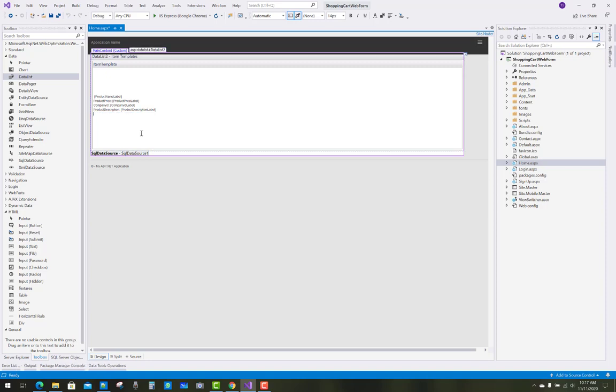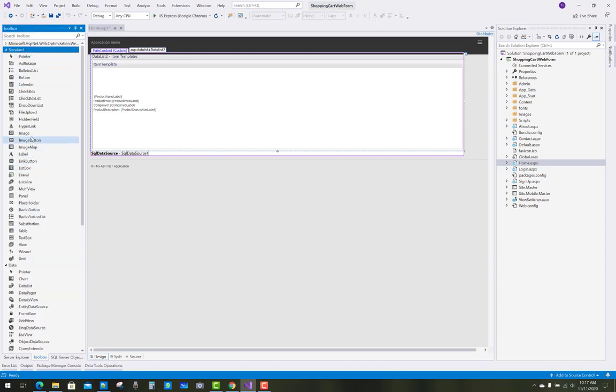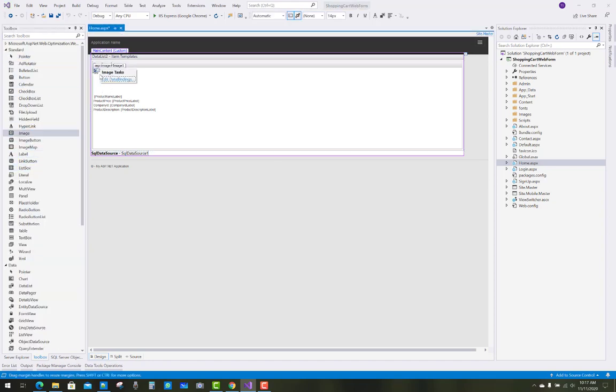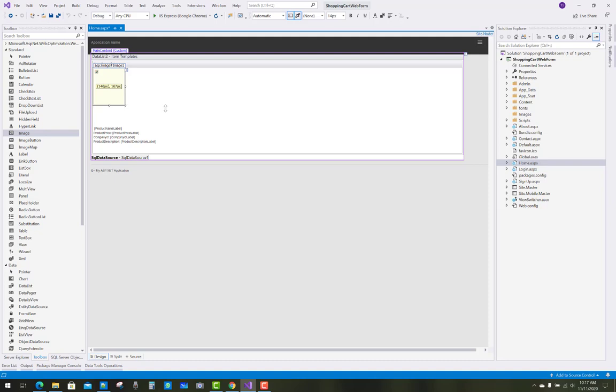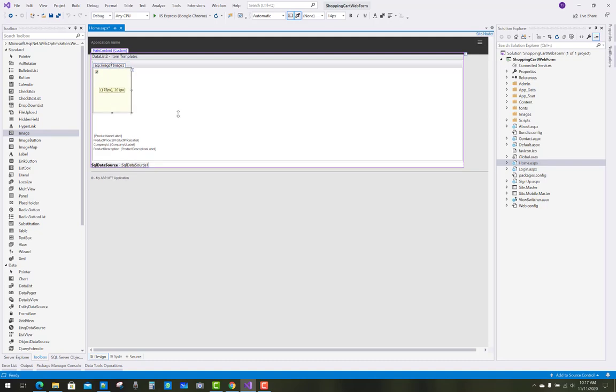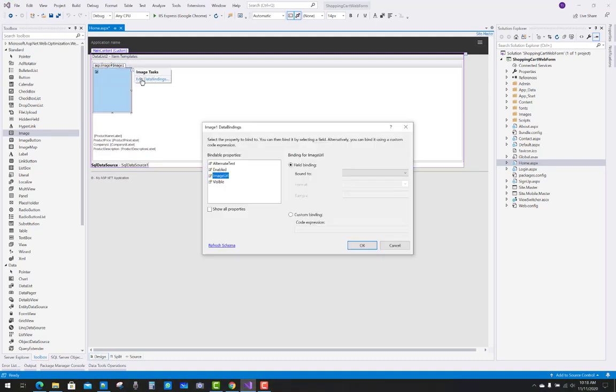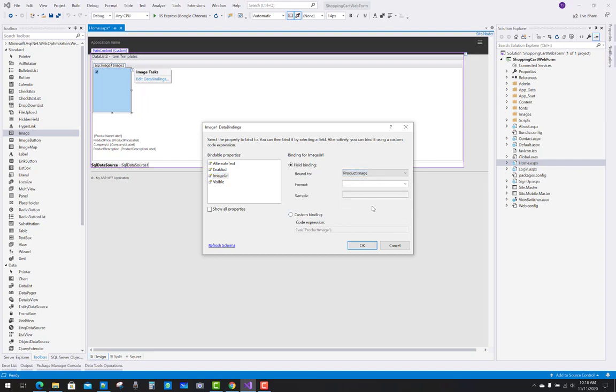You can drag an image control from the toolbox and paste it under the item template, then bind that image with the imageURL property using field binding.